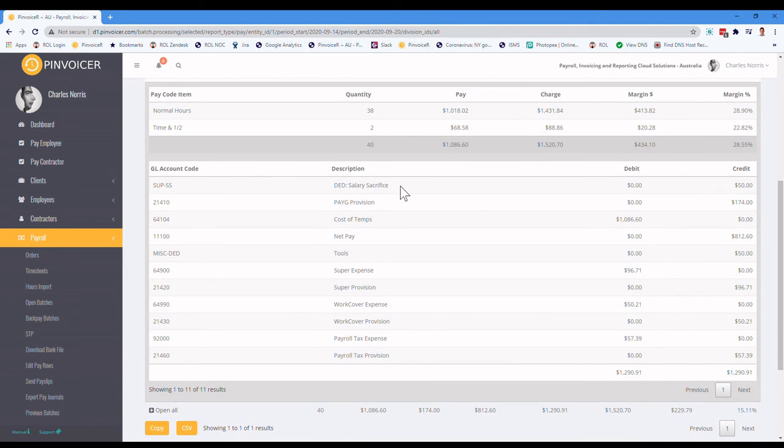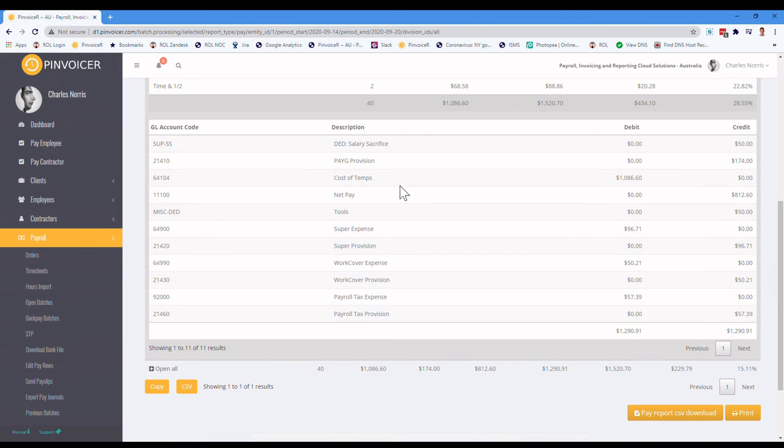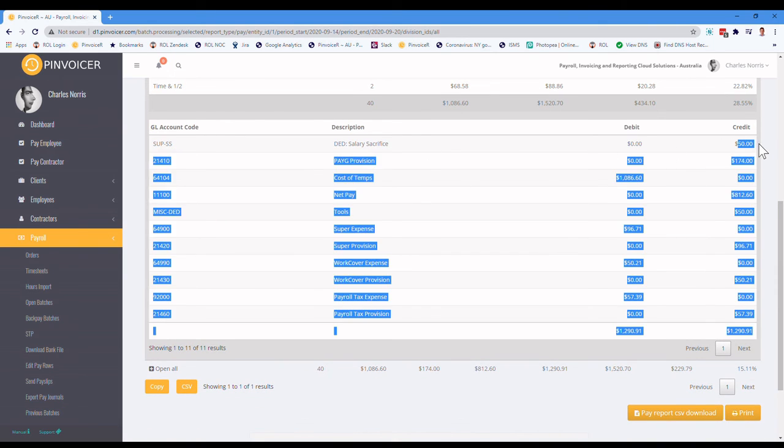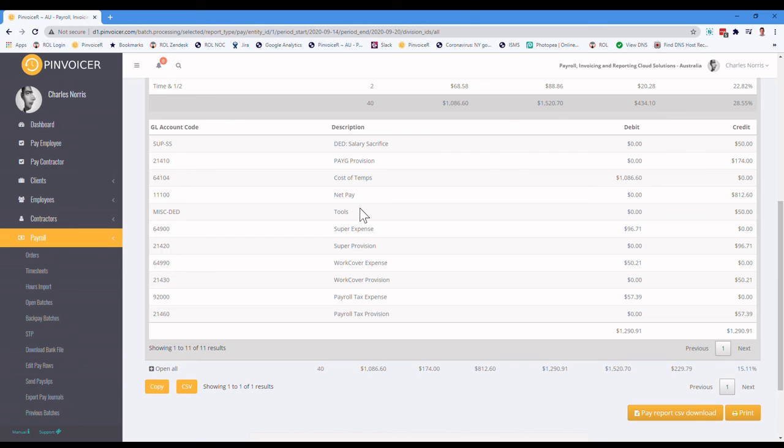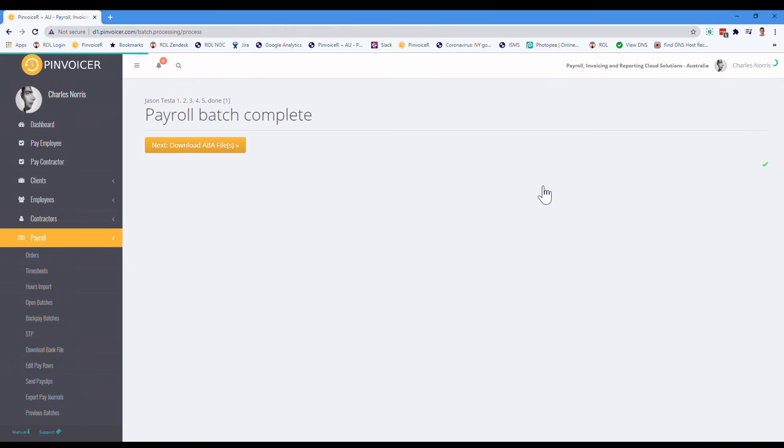But what it's going to do is show those deductions. So the salary sacrifice, which is the super one, and the tools, going to the relevant GLs there. So if I now process that batch, and carry on.